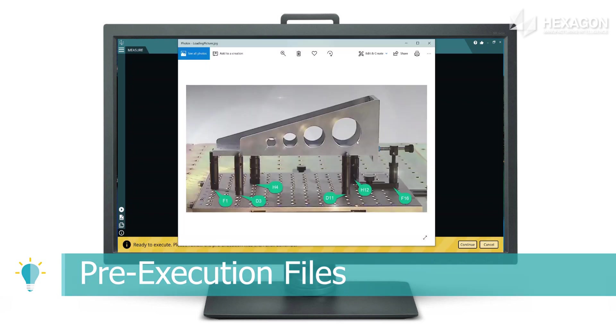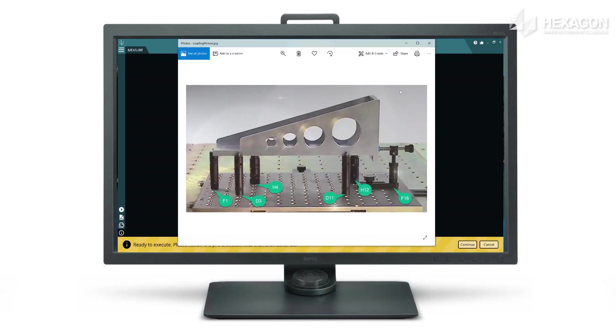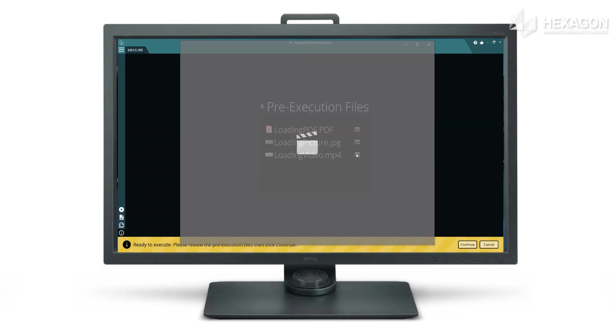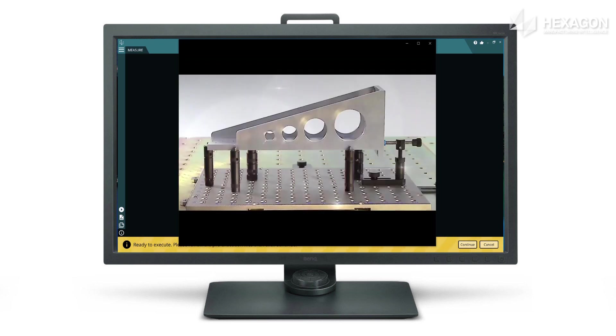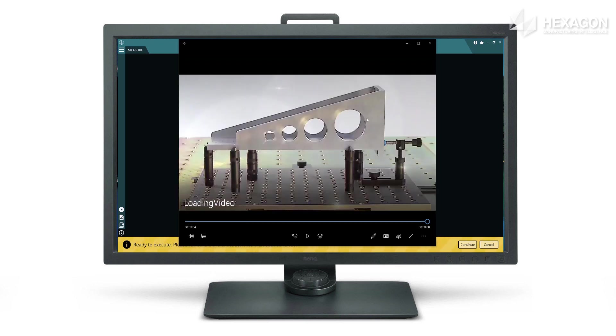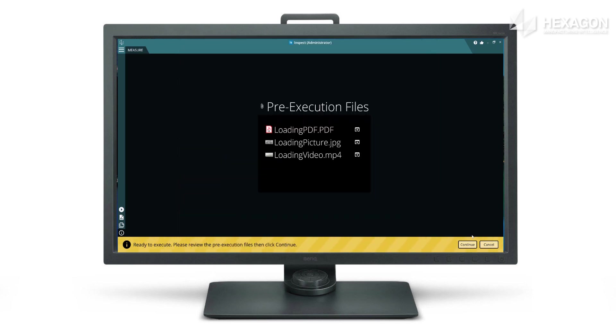Associate media documents with routines to let the operators know important information before measurement, for example loading instructions.